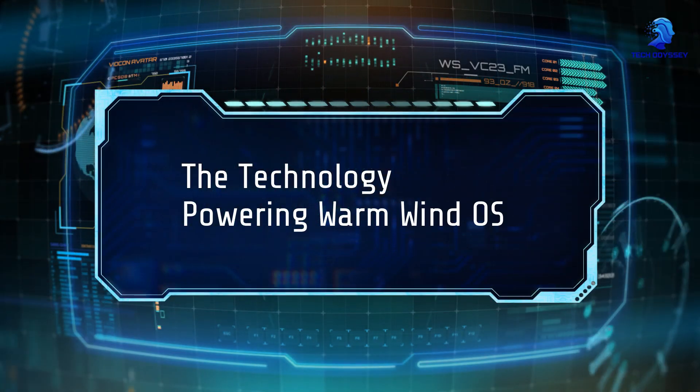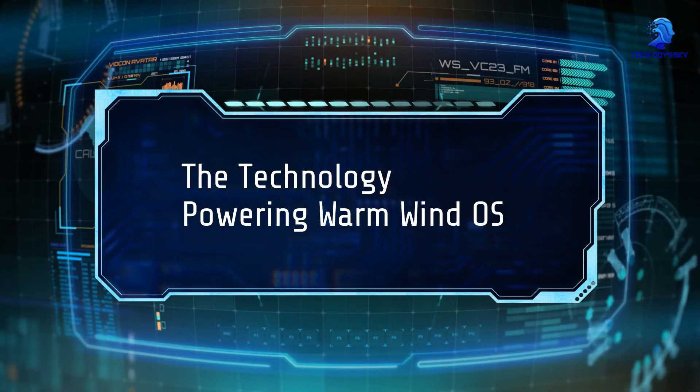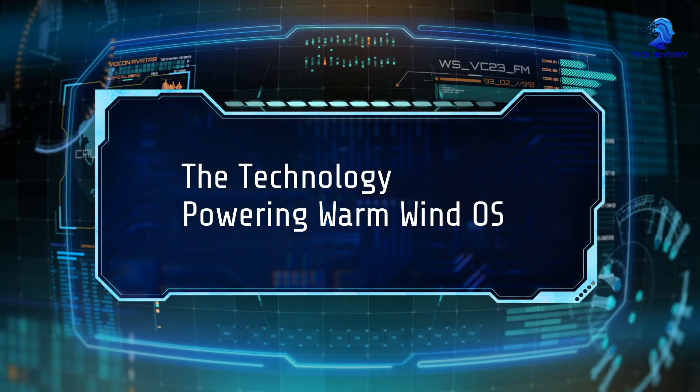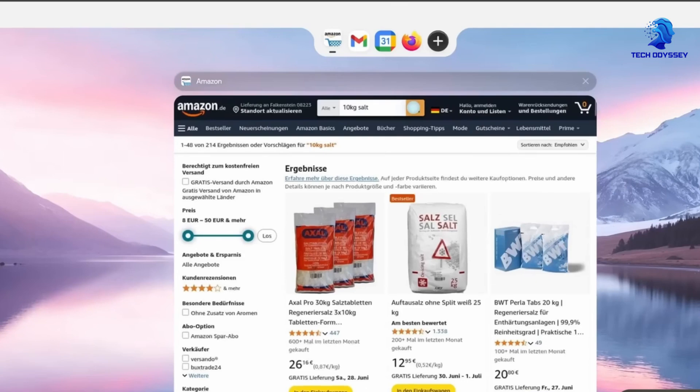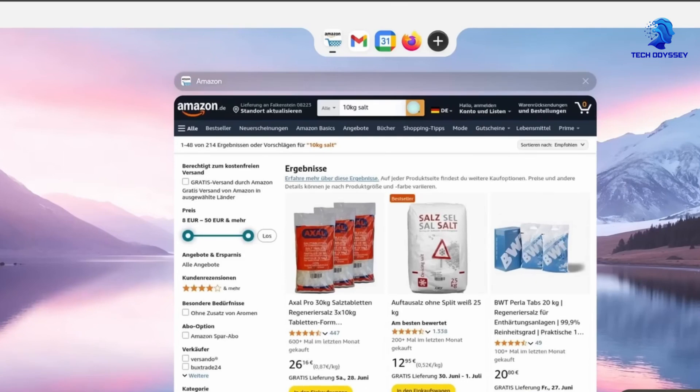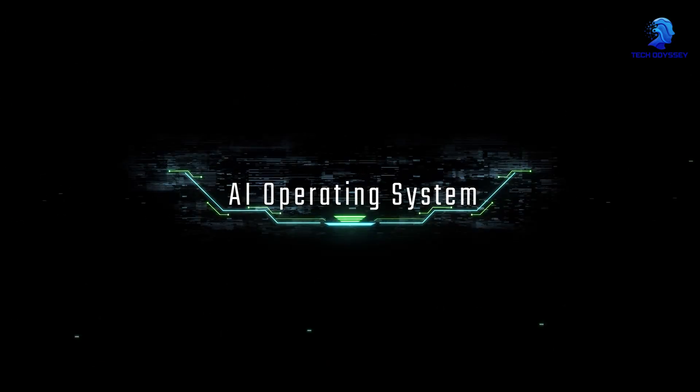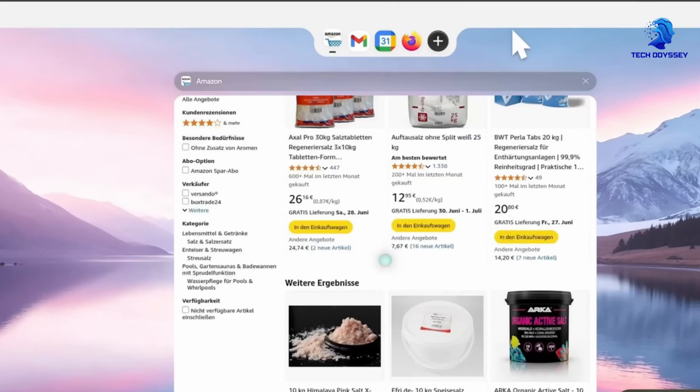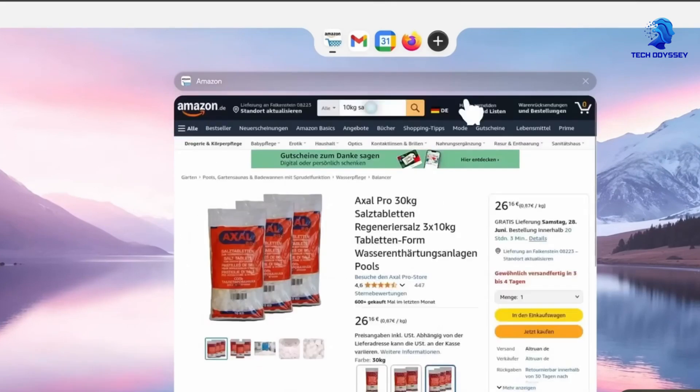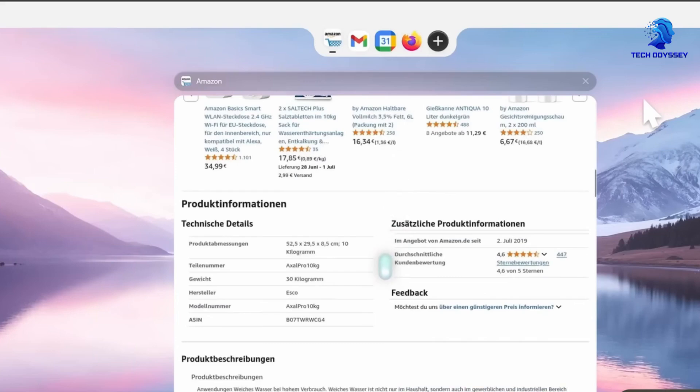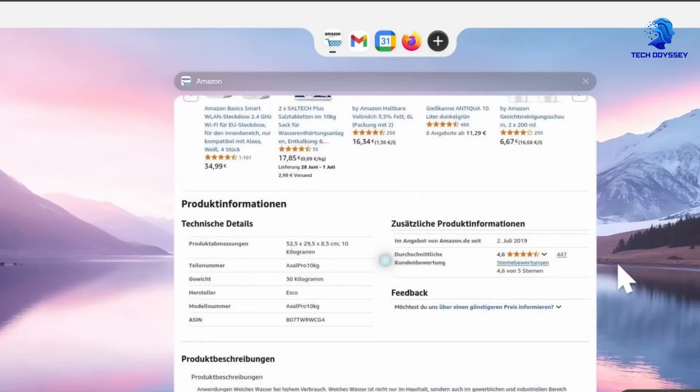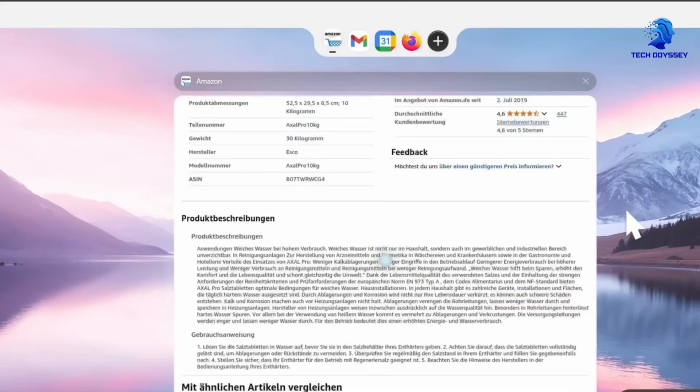The technology powering WarmWind OS: At its core, WarmWind OS introduces two pivotal concepts. AI operating system: Unlike traditional software, this isn't just a model or API. It's an entire ecosystem that includes schedulers, permission layers, sandbox environments, and shared memory for agents to communicate and collaborate efficiently.